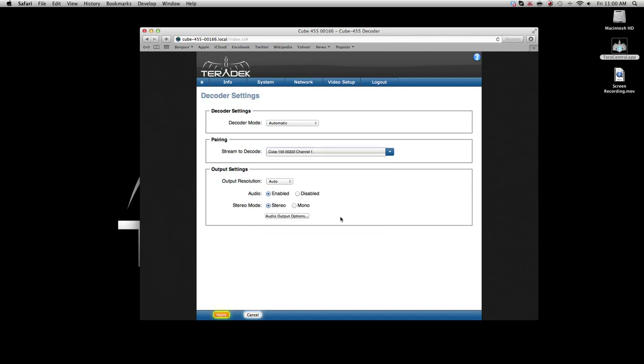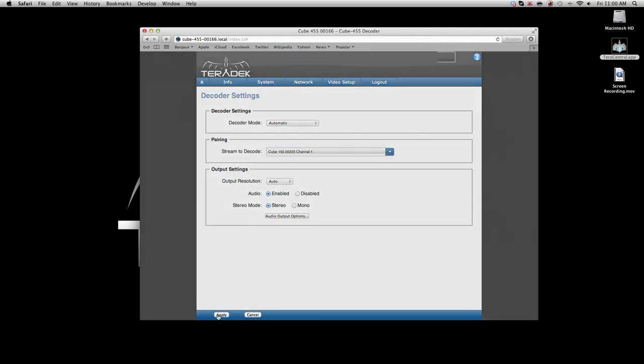If you wish to specify output resolution, you may choose that or leave it as automatic. When you have made these changes, click apply.